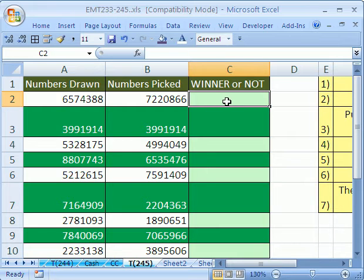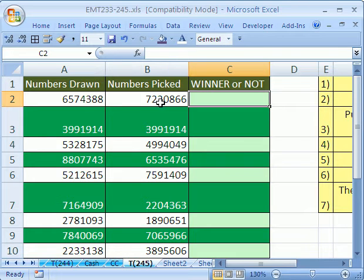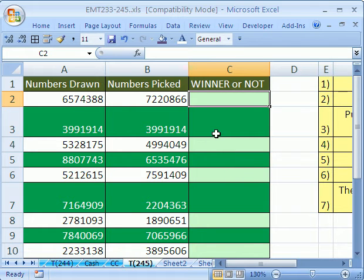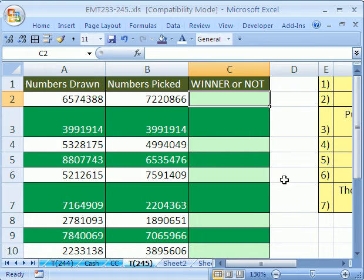In this trick, we simply want a formula that will tell us when a number that we've picked matches the numbers that were drawn, and so hopefully we have a winner. So we want to check this value against all of them, and this value against all of them.